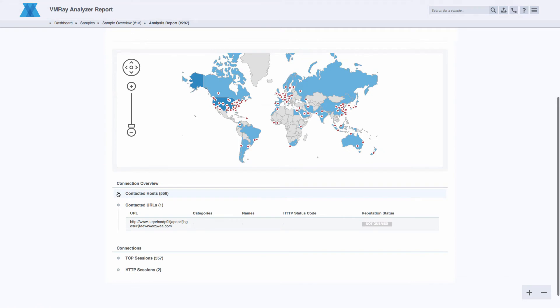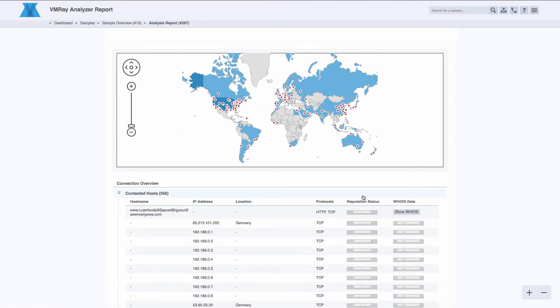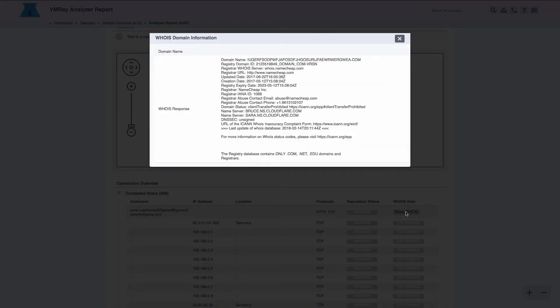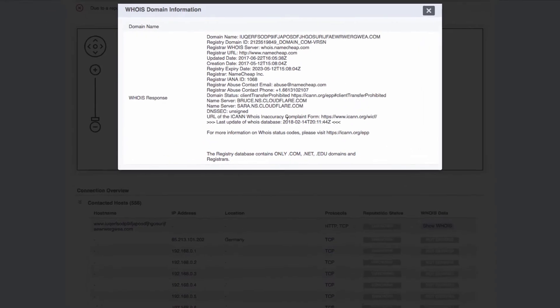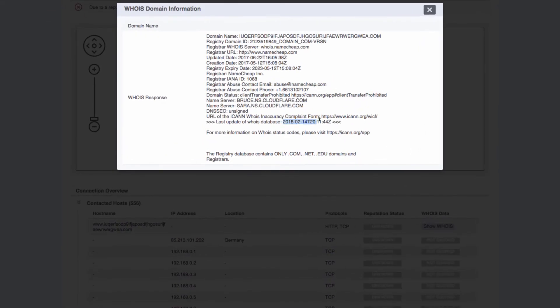In addition to an improved user experience, in version 2.2 of VMRay we have implemented many features useful in understanding a sample. To start, reputation and Whois lookups have permeated the reports, running against all dropped and modified files, as well as all contacted URLs.